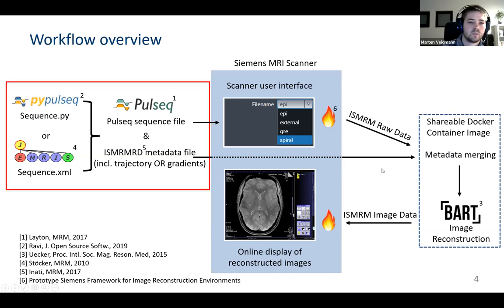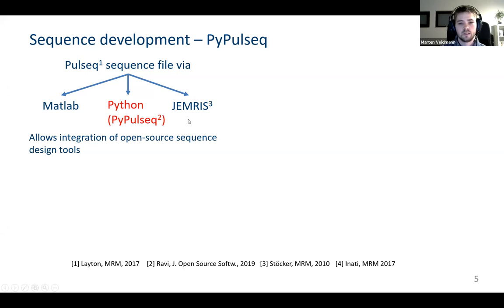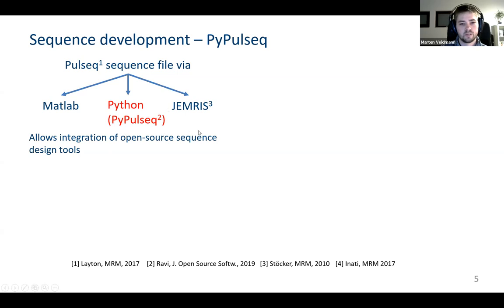For the sequence design in PulSeq we have basically three options: first, the MATLAB toolbox, which is kind of the official version of PulSeq; then we have a Python implementation called PyPulSeq; and also the Jemris simulation framework is able to generate PulSeq sequence files. All of these tools allow more or less integration of other design tools. For example, in Python you could import the SigPy framework, which is great for designing RF pulses.